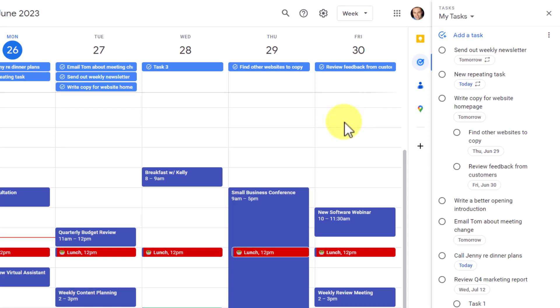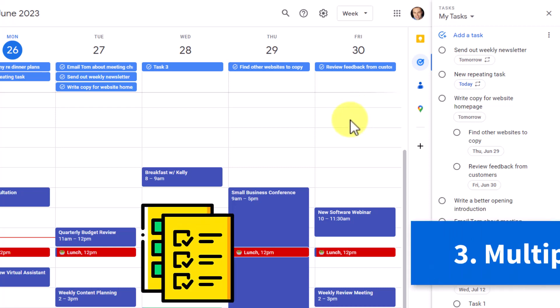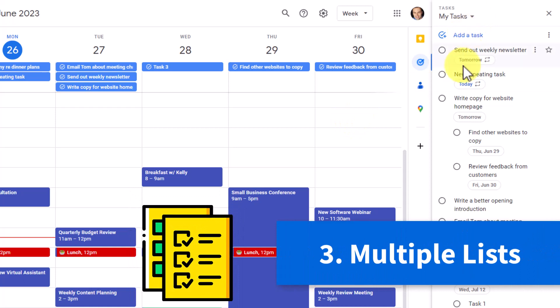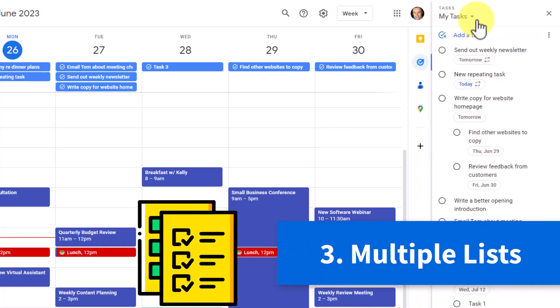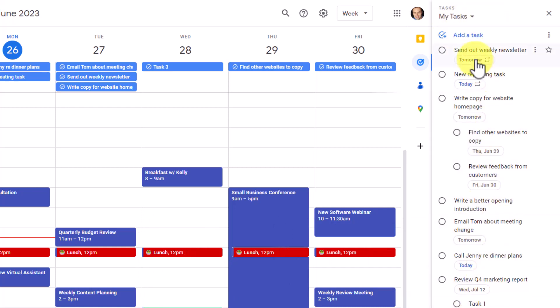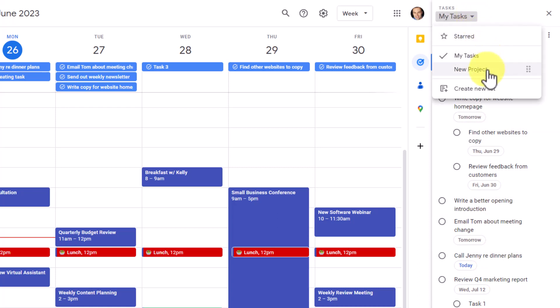Now, speaking of grouping our tasks together, tip number three is all about using and adding new lists. Far too often, I see people use just the first my tasks or default list for all of the work that they want to accomplish. But remember, you have the option to add as many additional lists as you like.